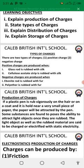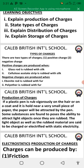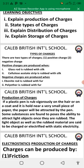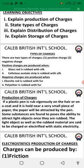Positive charges are produced when, number one, a glass rod is rubbed with silk, and number two, when a cellulose acetate strip is rubbed with silk. Negative charges are produced when ebonite is rubbed with fur, and also when polyester is rubbed with fur.